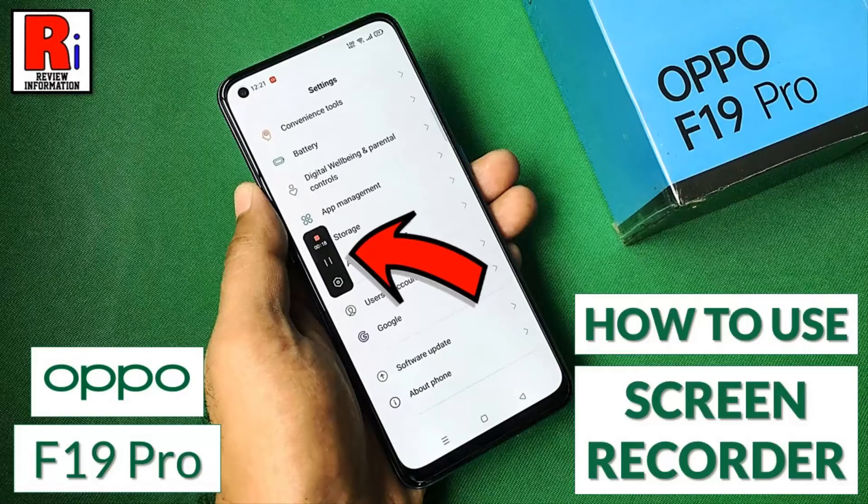Hello viewers and welcome to review information. In this video I will show you how to record the screen on your Oppo F19 Pro.